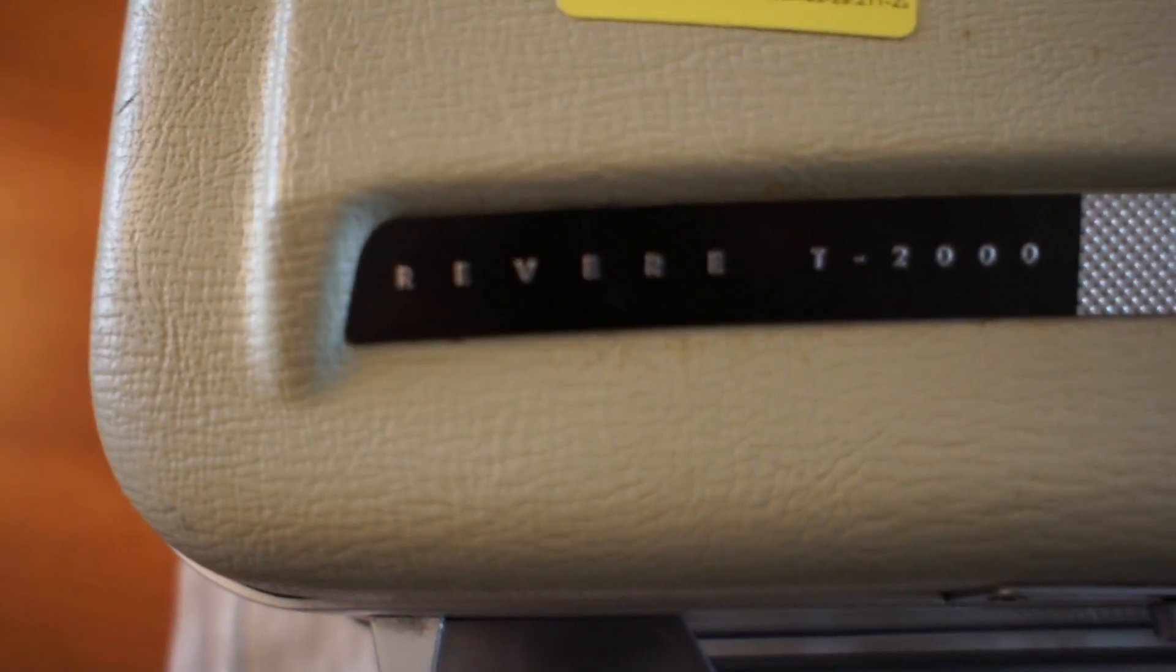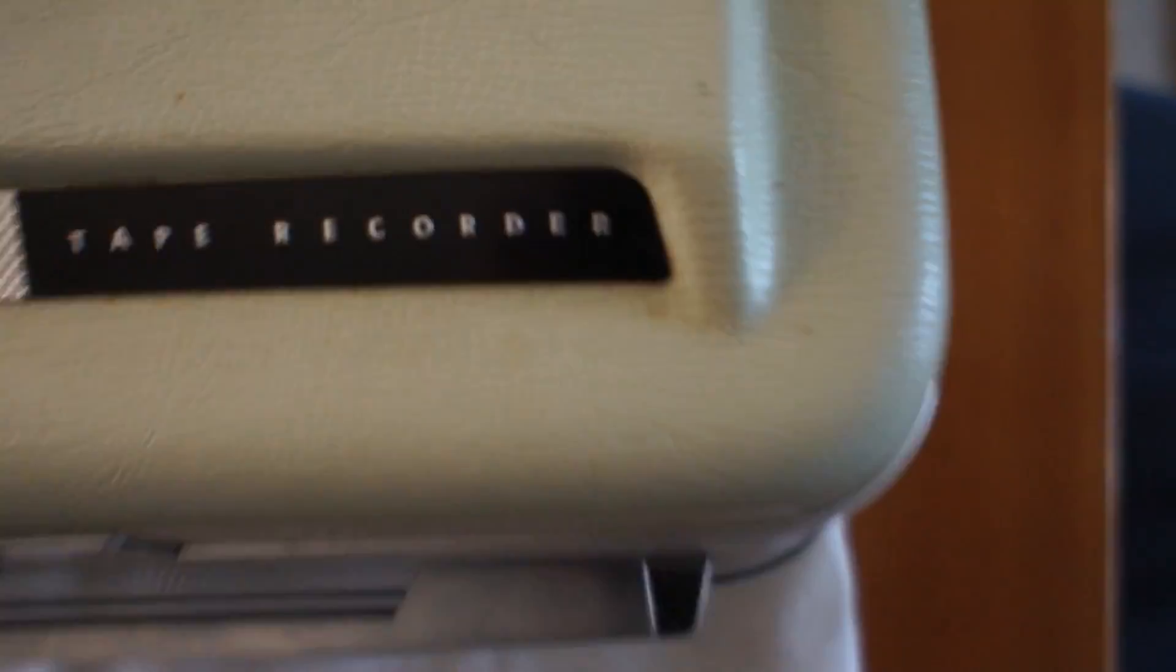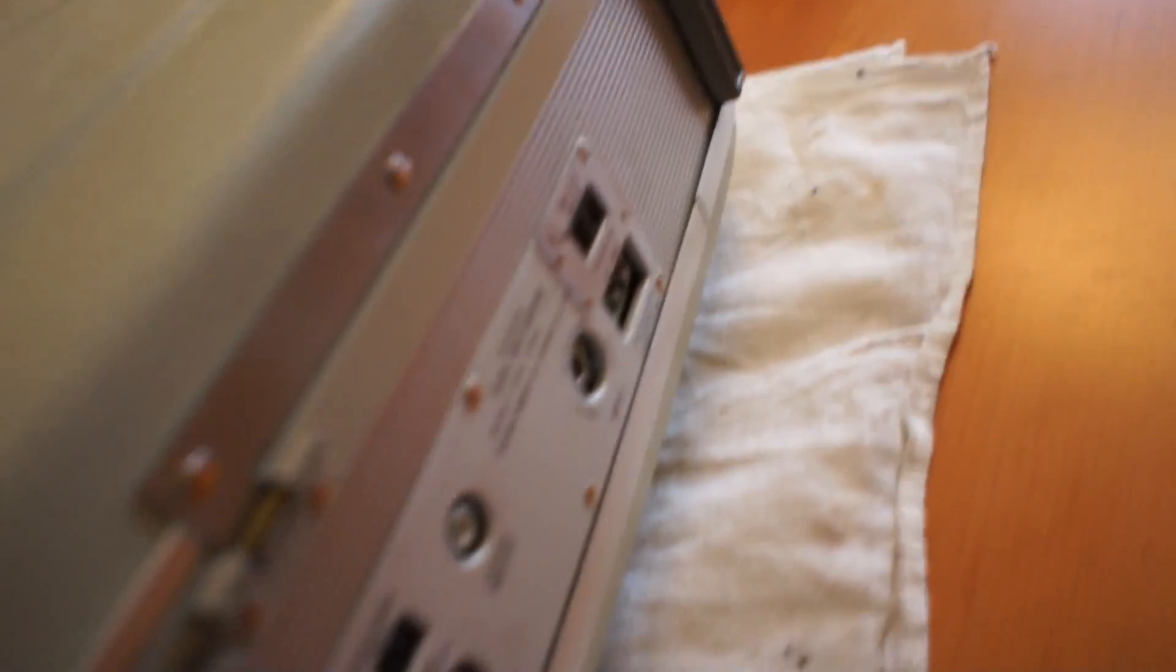Oh boy, look what I got. This is a Revere T2000 tape recorder.